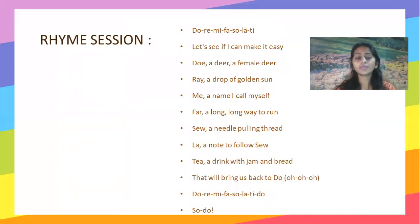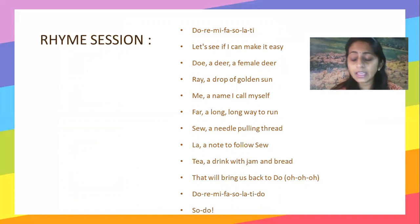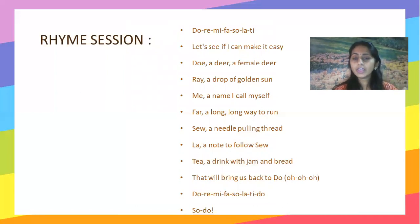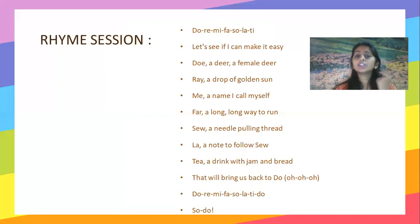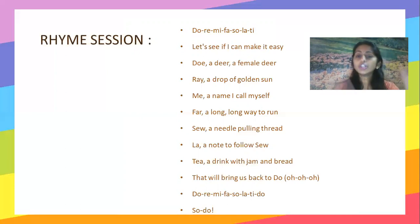It's time for the rhyme session and the first rhyme for today is your favorite one — Do, Re, Mi. Let's recite. Do, a deer, a female deer. Re, a drop of golden sun.